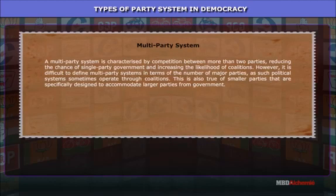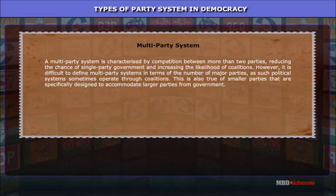Multi-party system: A multi-party system is characterized by competition between more than two parties, reducing the chance of single-party government and increasing the likelihood of coalitions. However, it is difficult to define multi-party systems in terms of number of major parties, as such political systems sometimes operate through coalitions — also true of smaller parties specifically designed to accommodate larger parties for government formation.